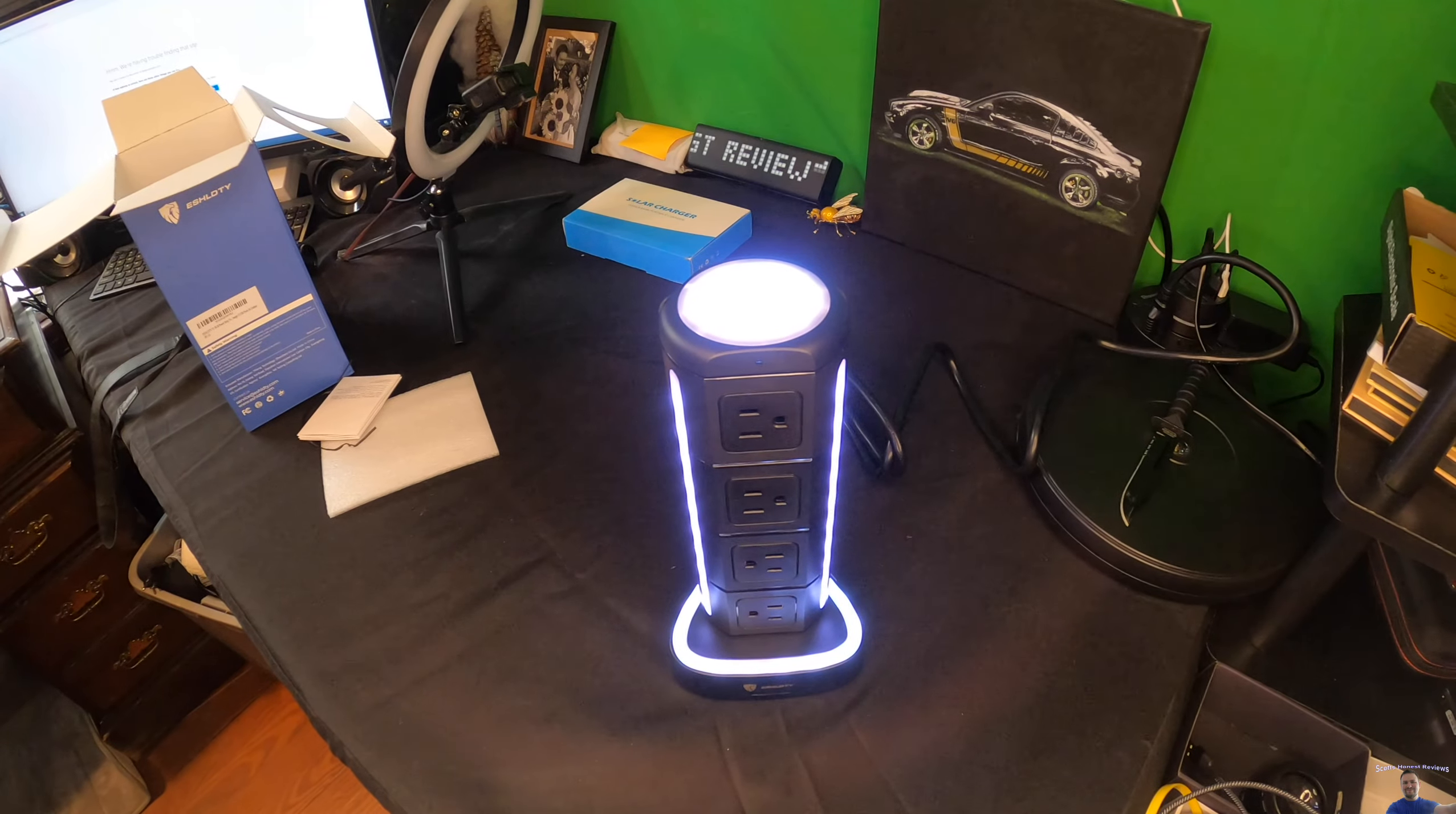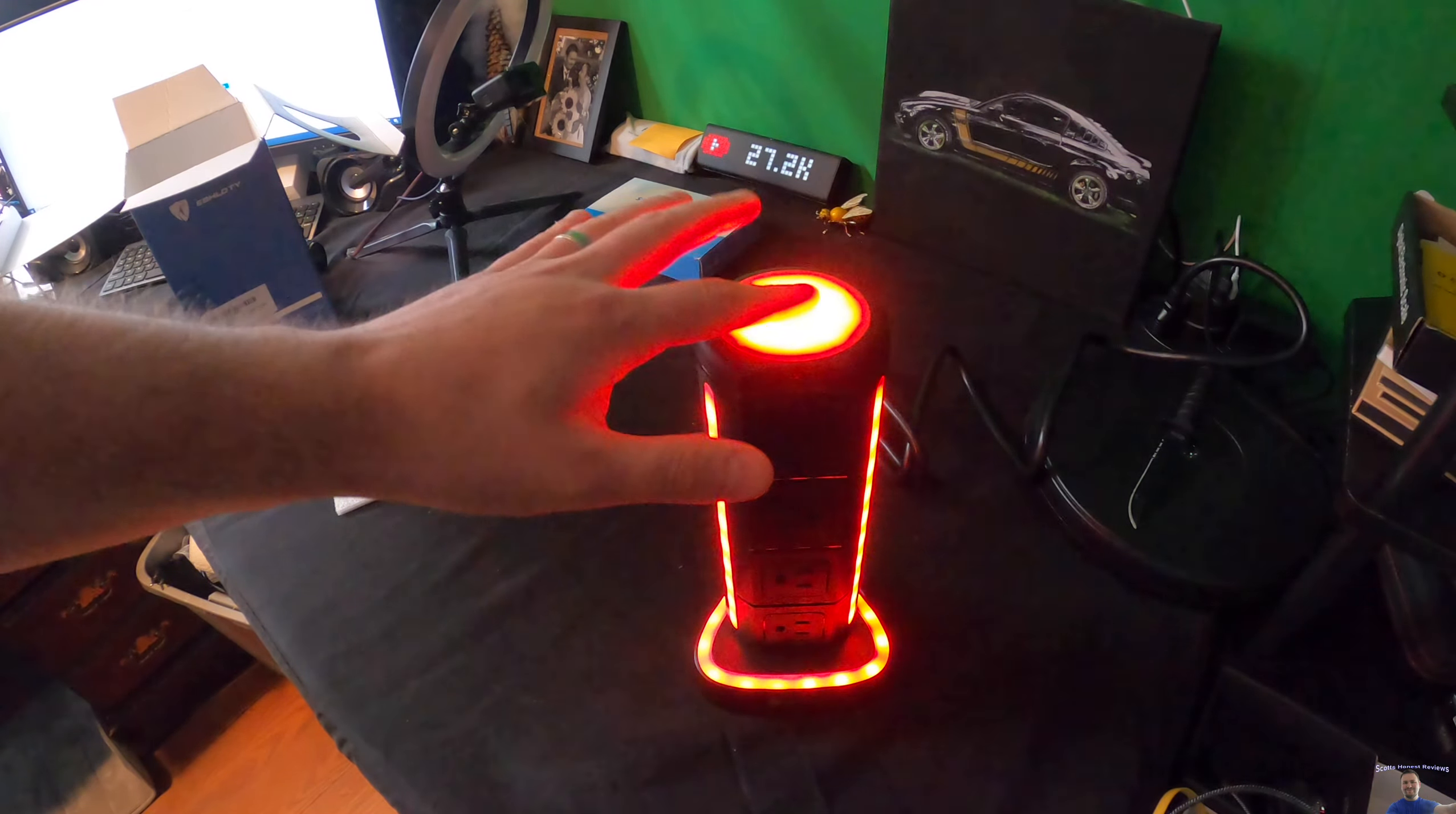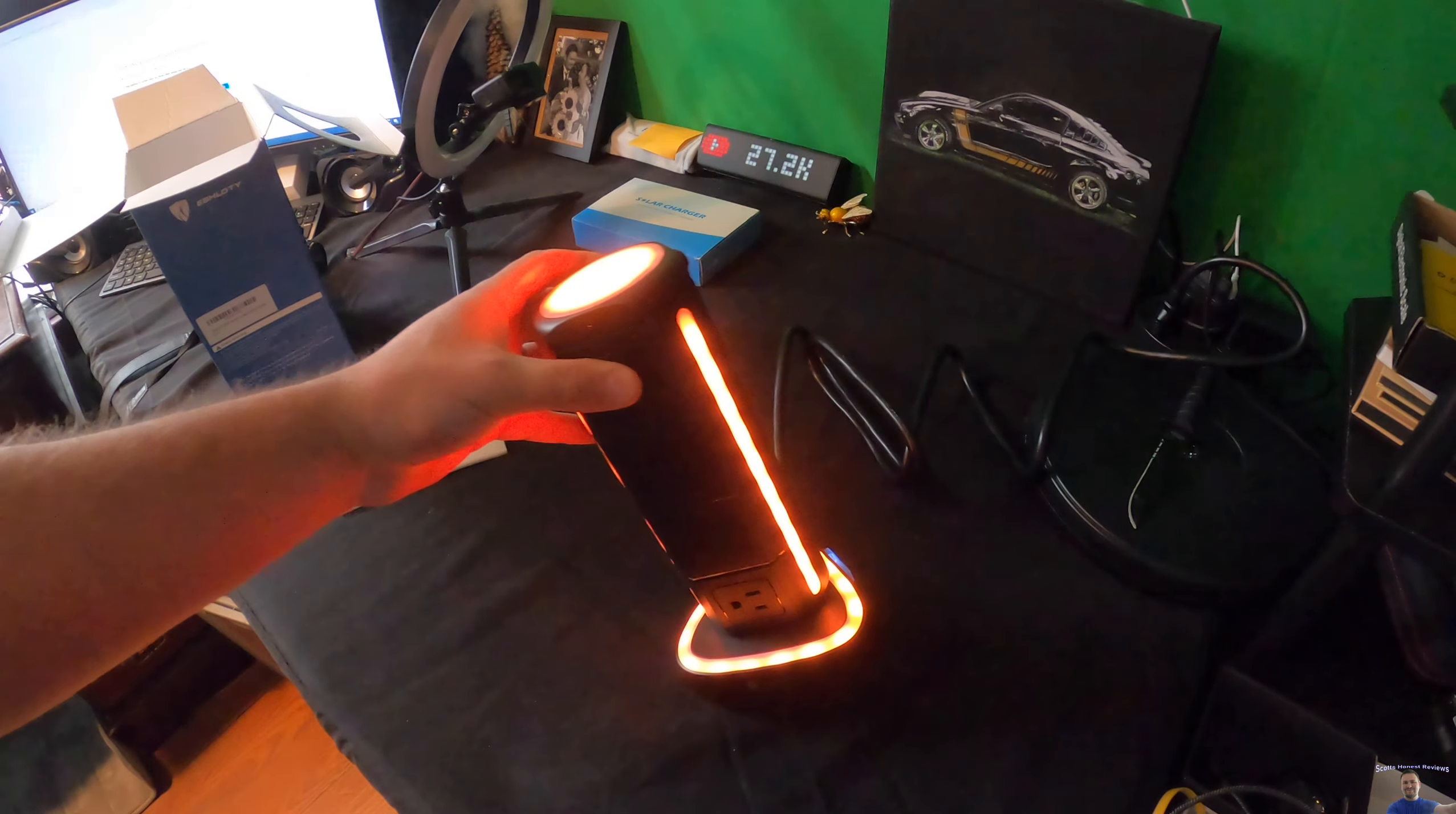So right now I'm just going to show you guys and let you look at the cycles of the different features so that way you can kind of get an idea. You got red, you got green, you got blue and orange. Orange is a very rare color that you very rarely see in LED lights or outlets.